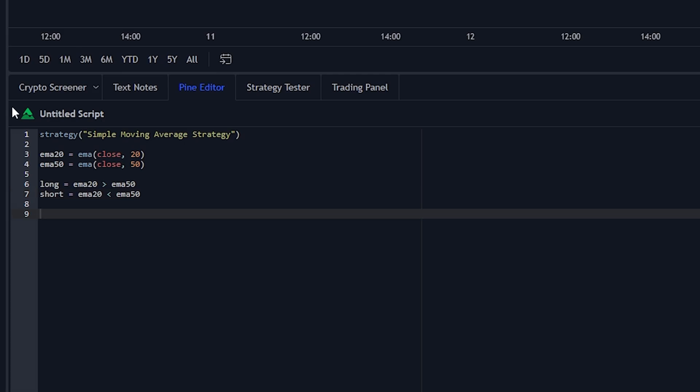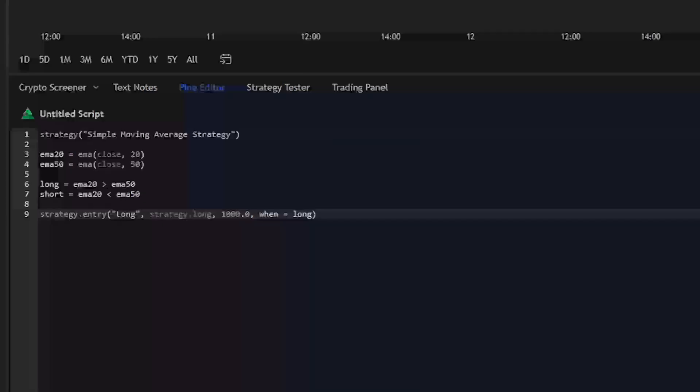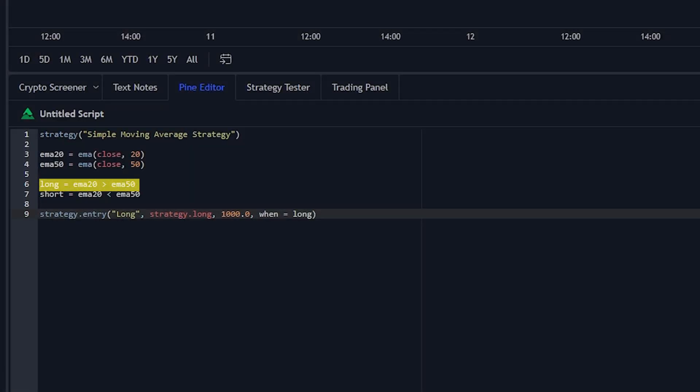To do entry points, we're going to use another built in function which is strategy.entry. The first parameter is the name, so we call this entry long. And then the second parameter is what we actually want it to do. So type in strategy.long. The third parameter is how many shares you want to purchase. So in this example we'll just do 1000 shares. Then the fourth parameter is when we actually want to execute the trade. So we type in when equals long, which is saying we want to execute a long trade when these parameters above are met. So as an overview we have the name, whether we want to go long or short, the amount of shares, and when we want to execute.